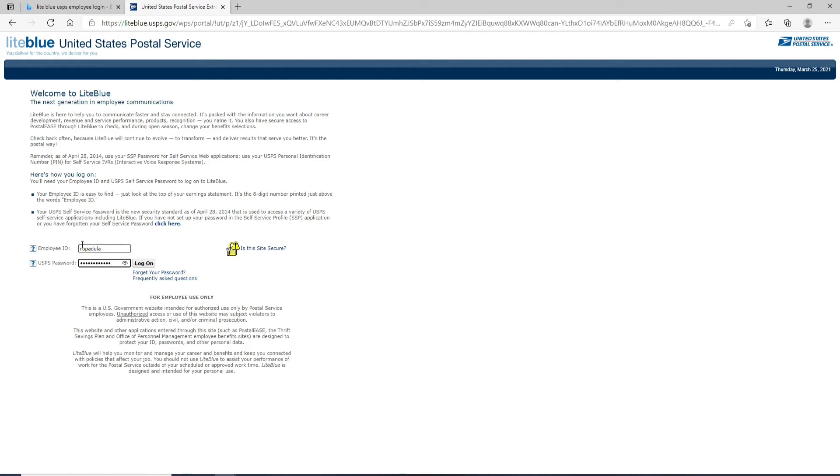In case you forget your password and don't remember it, click on forget your password and follow the instructions to reset to a new password.